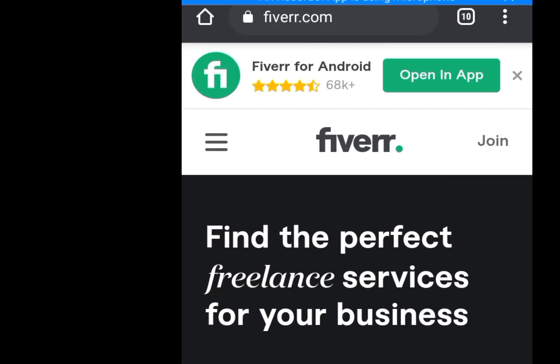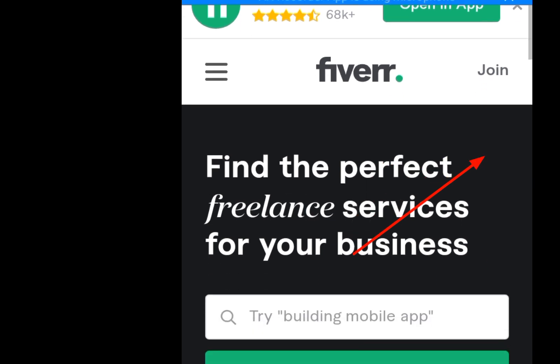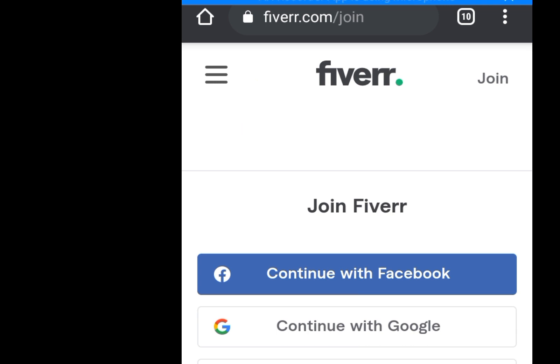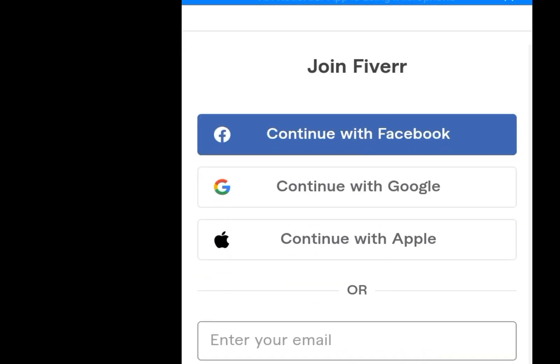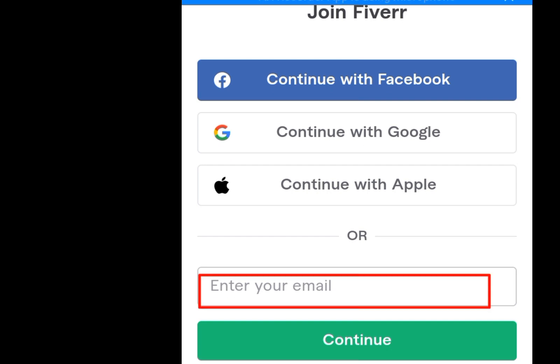As you click the enter button it brings you to this page. Now you click 'Join' because this is your first time. You want to create a Fiverr account so you have to click 'Join.' Now that you have clicked join, it brings you here where you have to enter an email address and click continue.